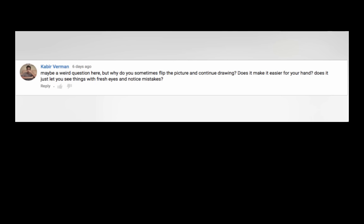Kabir Vermin asks, maybe a weird question here, but why do you sometimes flip the picture and continue drawing? Does it make it easier for your hand? Does it just let you see things with fresh eyes and notice mistakes? So yeah, I mean, all of that. I mean, I don't know if it's easier for my hand because I'm still using my right hand. But it does let you see things from a fresh eye with a fresh eye and you do notice mistakes better, especially dealing with symmetry. Because when we draw naturally, we have a bias towards one way. And when you flip it, you can kind of tell which way everything's leaning and you can kind of correct that if you so choose.